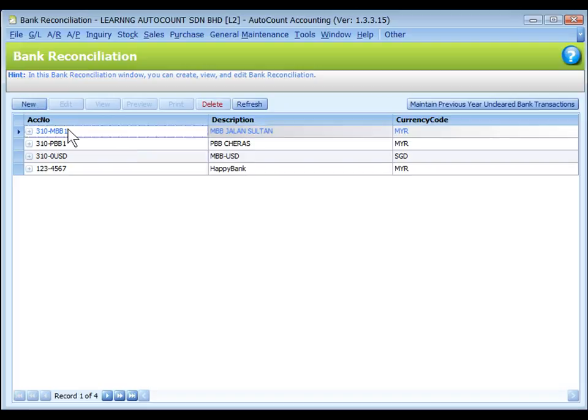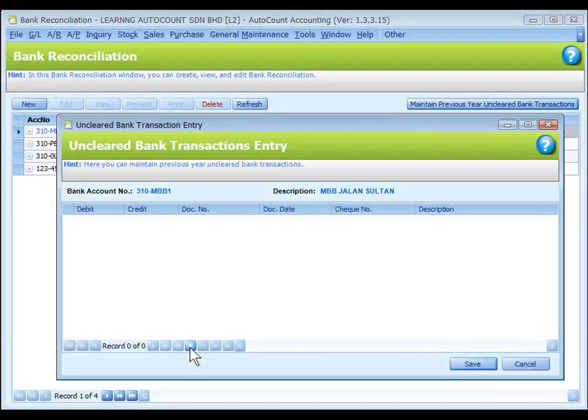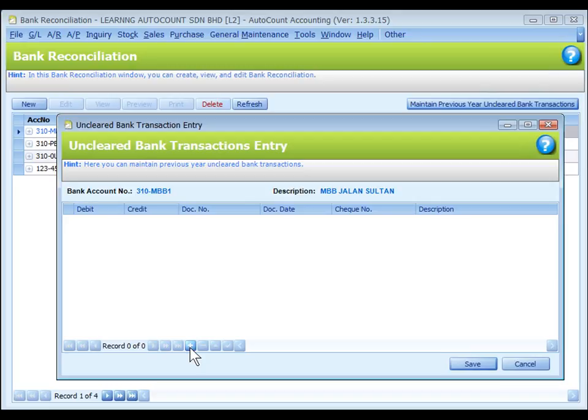Highlight a bank account and click on Maintain Previous Year Uncleared Bank Transactions and you may click on the plus sign to add records of uncleared bank entries that have not yet been cleared prior to current fiscal year so that they can be cleared later. This one time only step is necessary for current fiscal year of a new account book except for a new company because the system did not have these records.